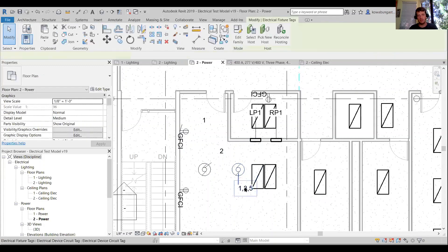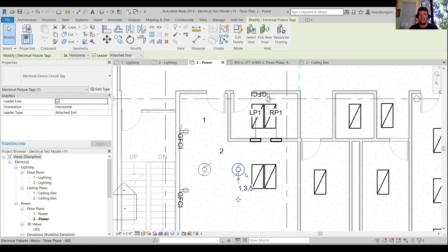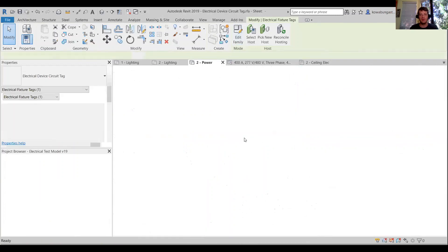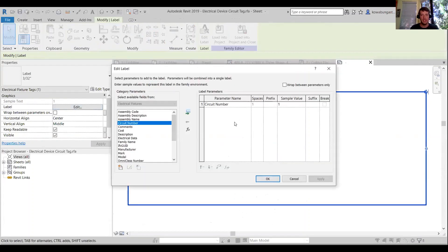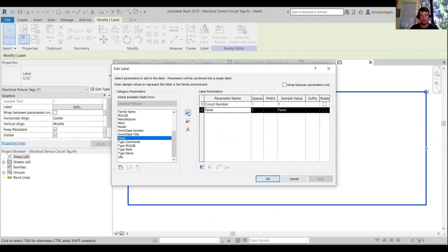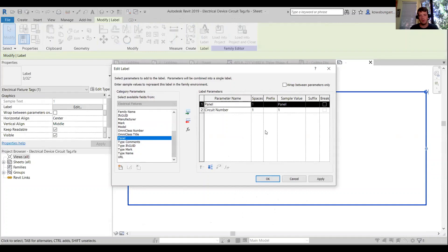One thing we'll go through is editing the circuit tag, because it's not showing the panel name and circuit number — it's just showing the circuit number, which can be problematic if you have multiple panels. So we want to edit the label to add the panel name before the circuit number, with whatever suffix you want, like a dash or a slash between them.